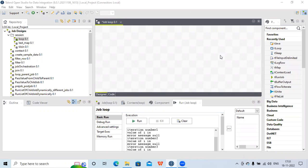Hi all, today in this session we will check how to implement loop functionality in Talend. You might be aware of what a loop is — if we want to execute the same set of code multiple times, instead of writing the same code multiple times we can iterate it in a loop for a set of iterations. The same set of code gets executed multiple times based on some condition, and we can implement that in Talend.